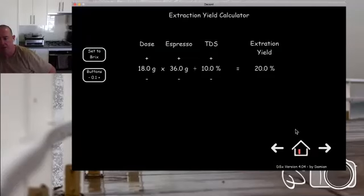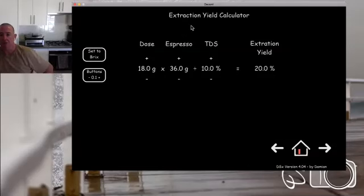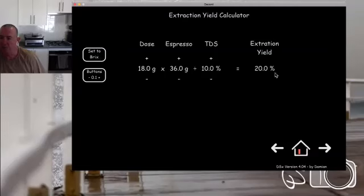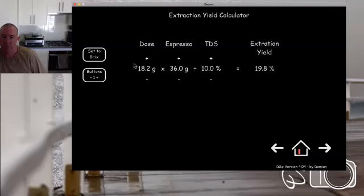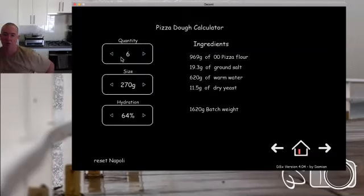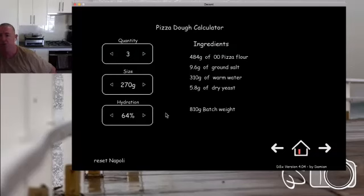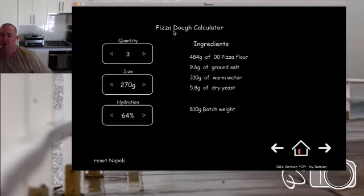Both plugins have background and buttons set up for you — you just make the code do what you want. The extraction yield calculator is standalone: you put in your dose, shot weight, and TDS; you can change to Brix by tapping a button; and you can toggle steps between whole numbers or 0.1 increments. The pizza dough calculator I use quite regularly — I can change my target yield and it calculates ingredients. They're not related to the machine, but you can make your own plugin for notes, weather, or anything. The possibilities are endless.